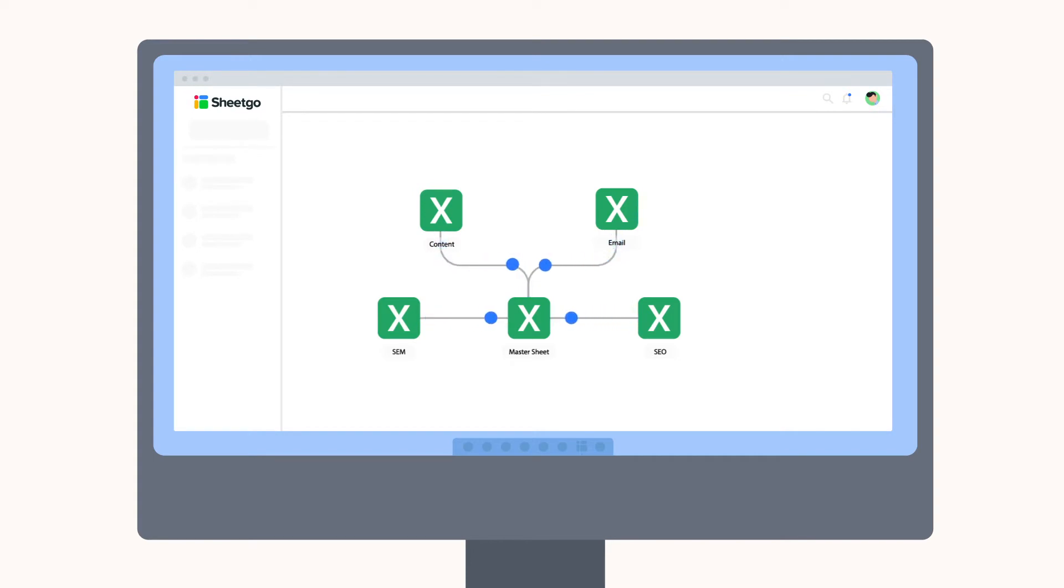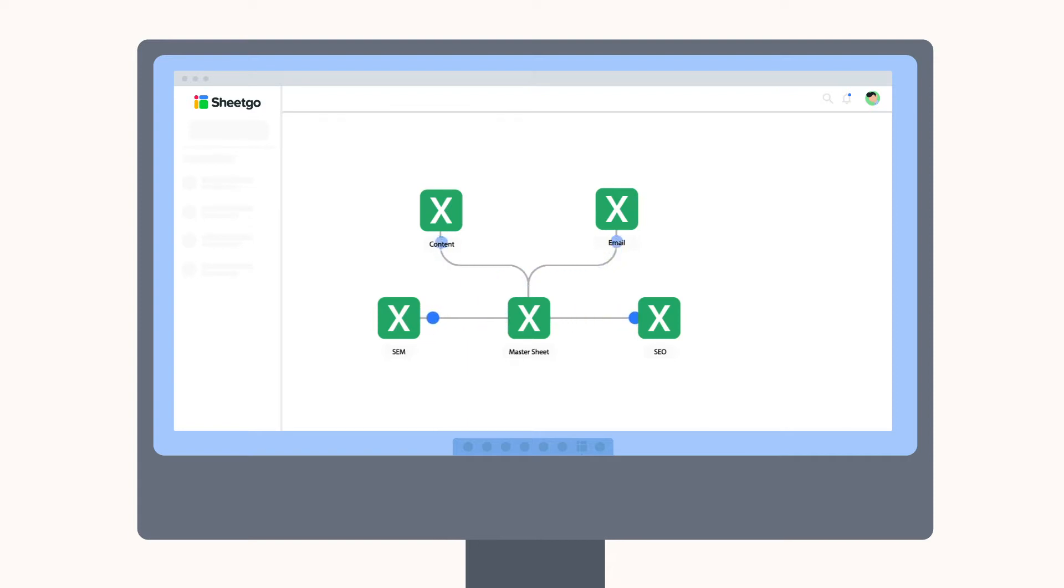Shigo connections let you automate data transfer between different files so that means you can create your own marketing KPI system without any specialist software, just spreadsheets.